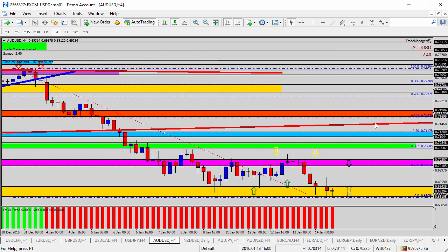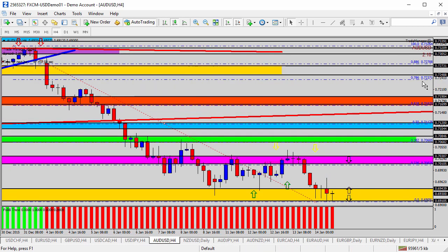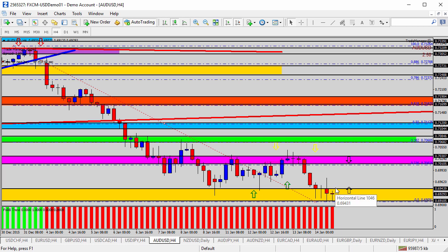For our time frame, it doesn't really change it. We just know that we've been selling multiple opportunities to sell this currency pair into that pink shaded area, with multiple opportunities for profit over the past few days for the Australian dollar.